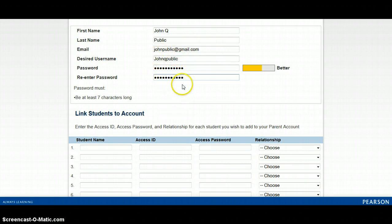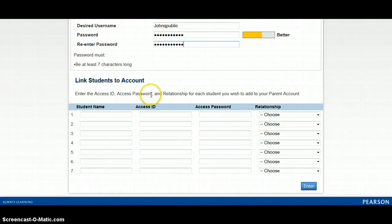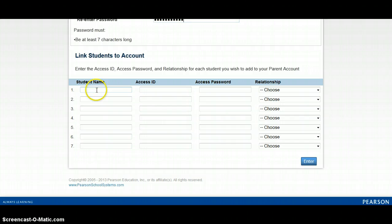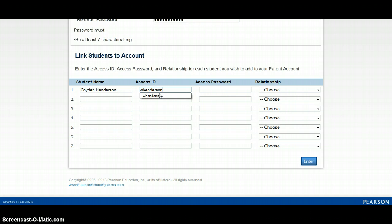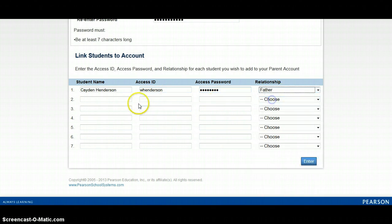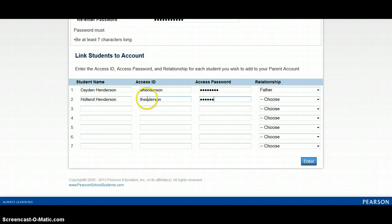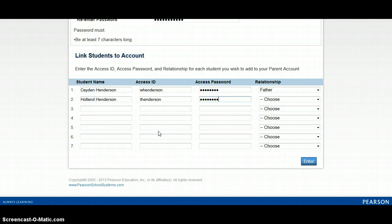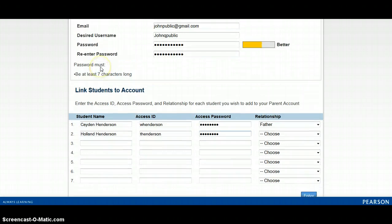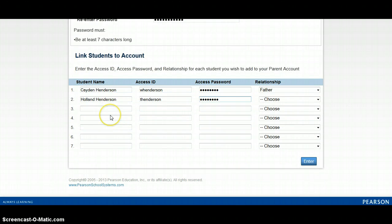The information on the letter the school gave you, you will only use once, and that is down here. You will attach each child by entering their name, the access ID from the letter, the access passcode, and then select your relationship to that child. For additional children, complete the same process using the letter from their school. If you have five children, you will need five letters. However, if you only have one letter, you can still create your parent account and add children later as you receive those letters.